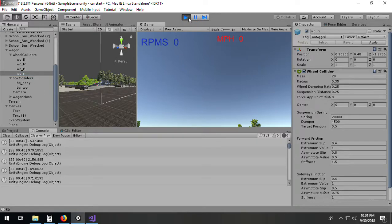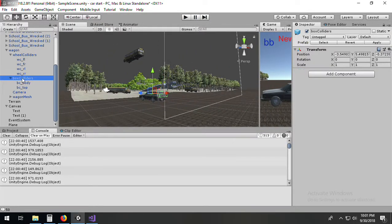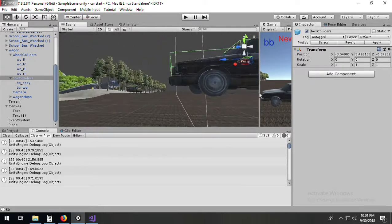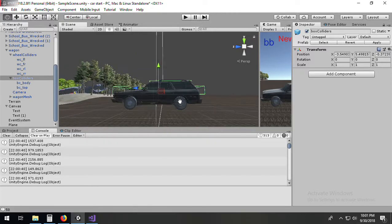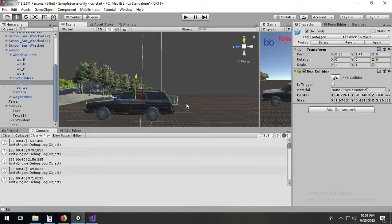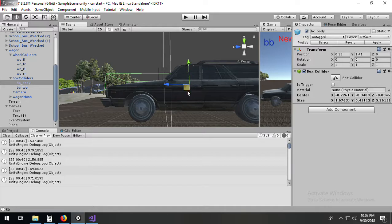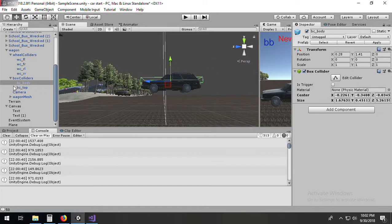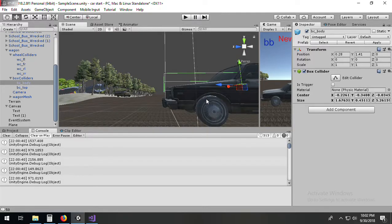Something important: your box colliders affect weight distribution. If you move the body box collider further back, it shifts the weight's zero point rearward, making wheelies easier. Moving it forward puts more weight forward and prevents wheelies. Also, my weight center is pretty high up compared to the actual car — lowering it would give a lower center of gravity. Even though nothing is explicitly connected to the box colliders, they are affecting the weight distribution of your vehicle.